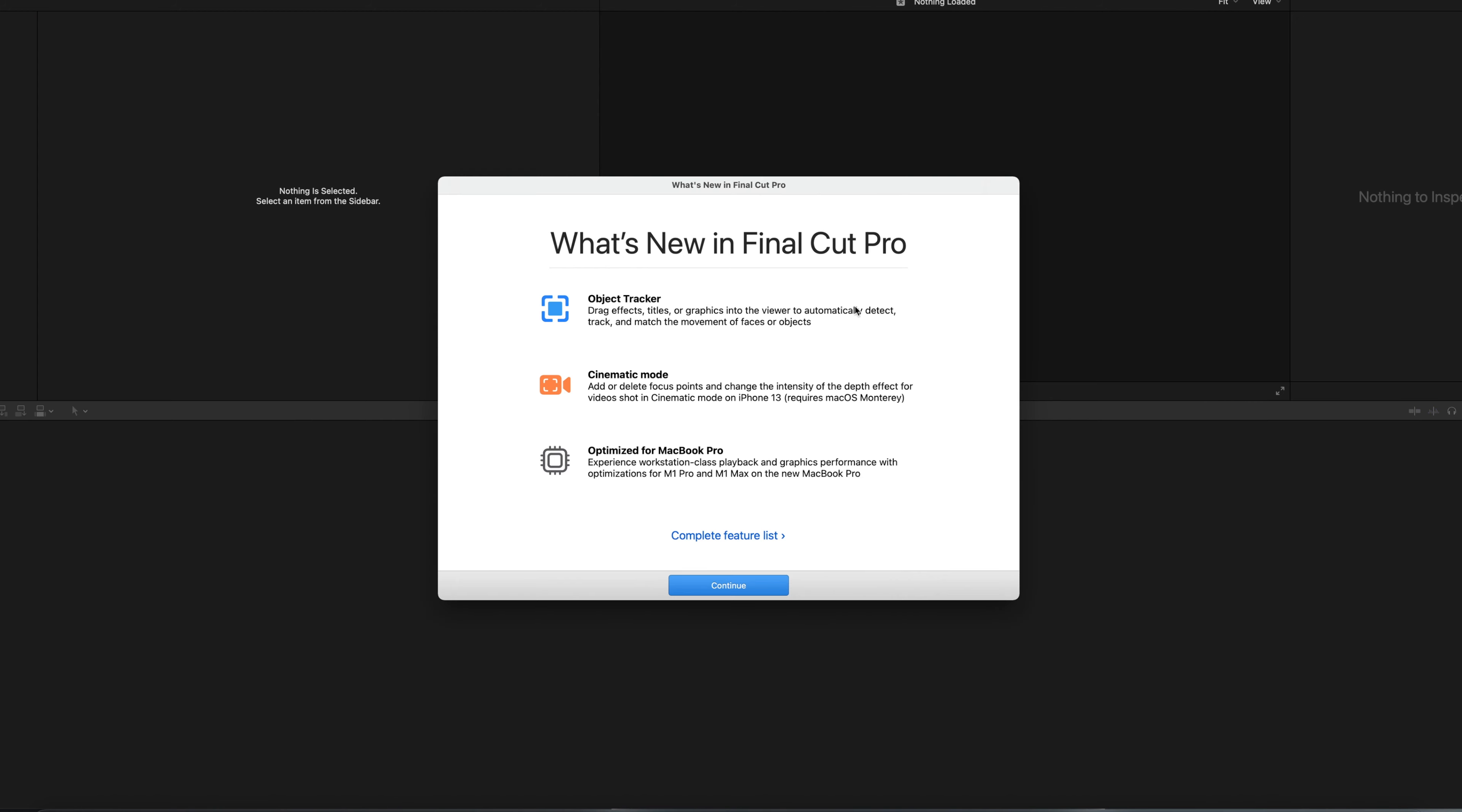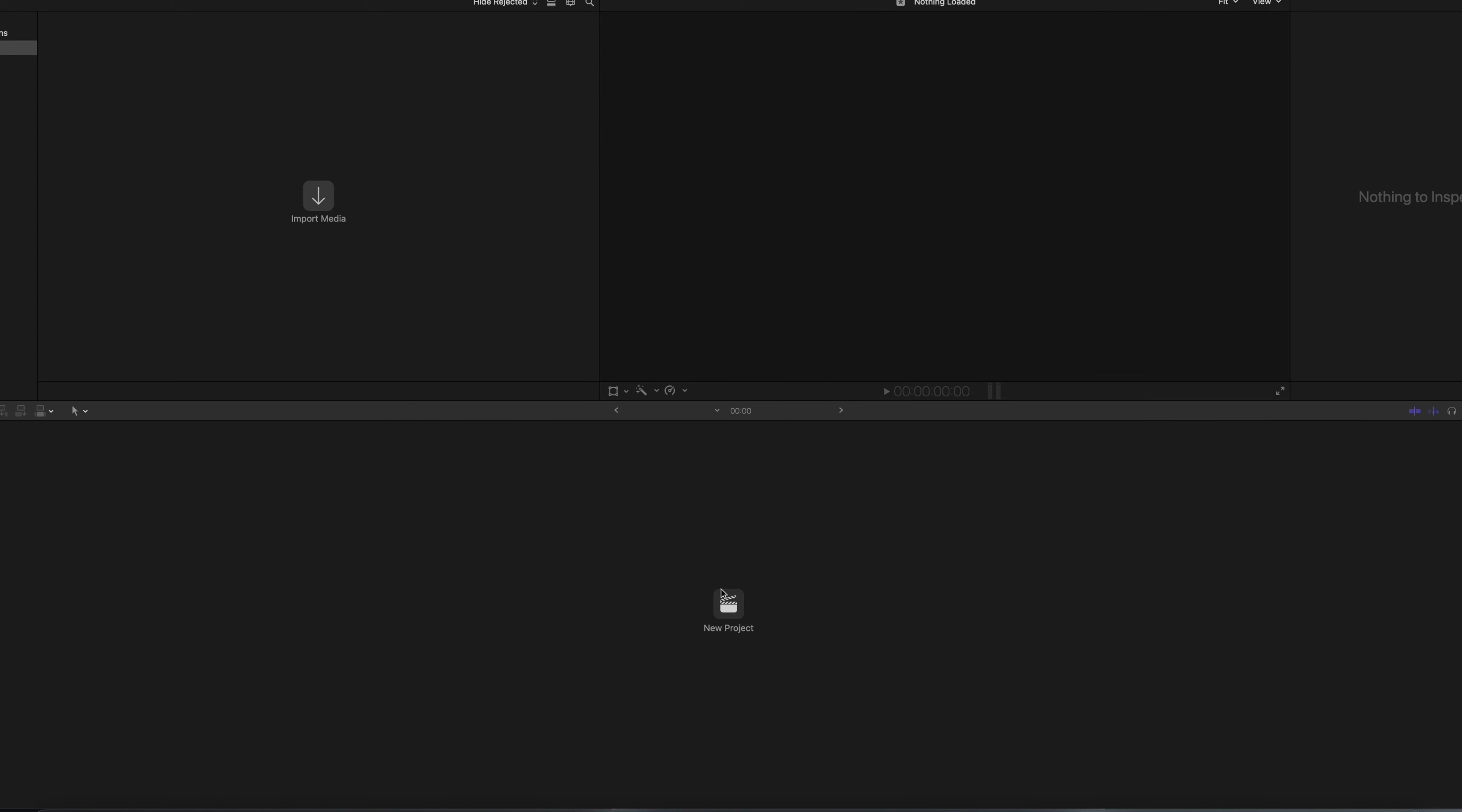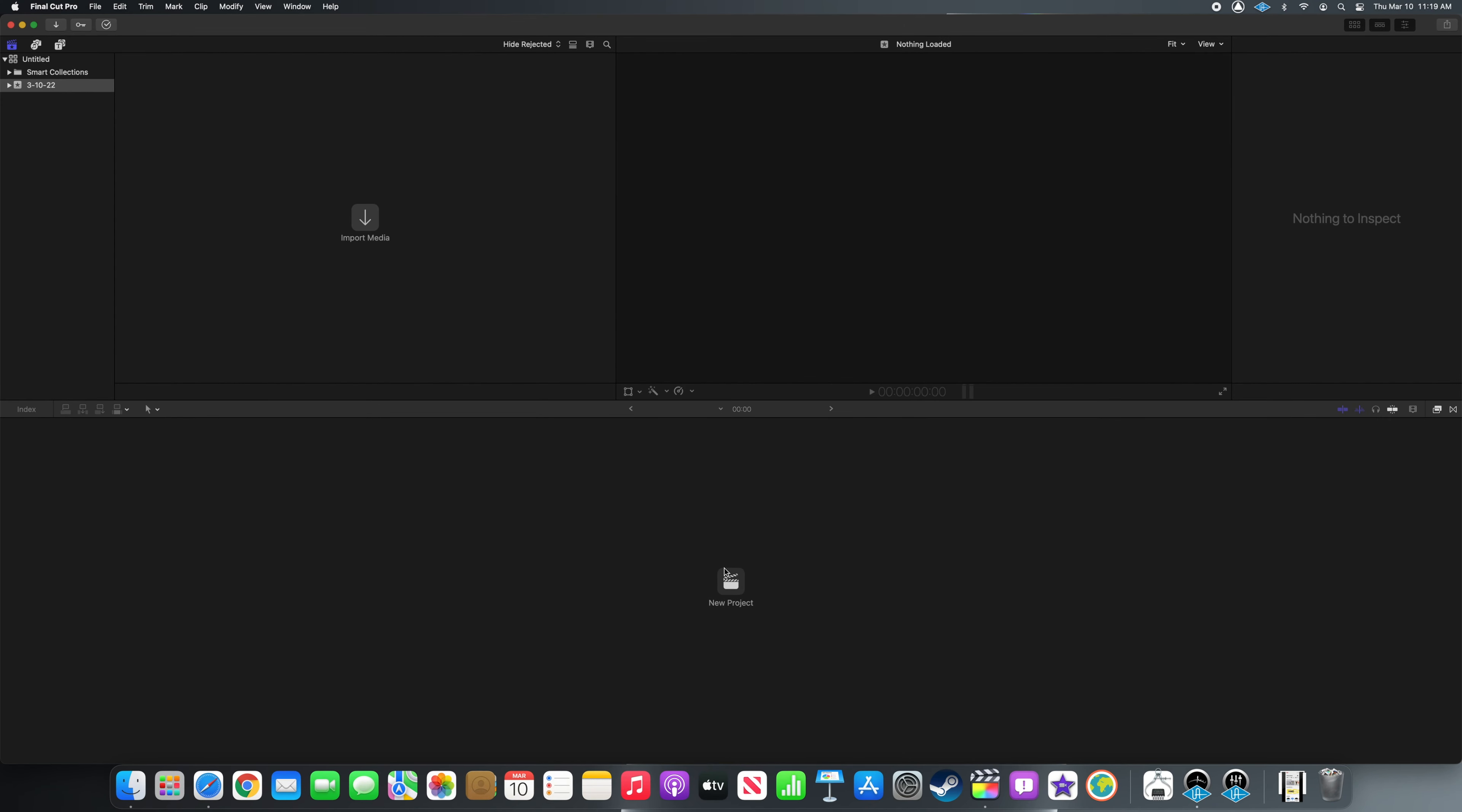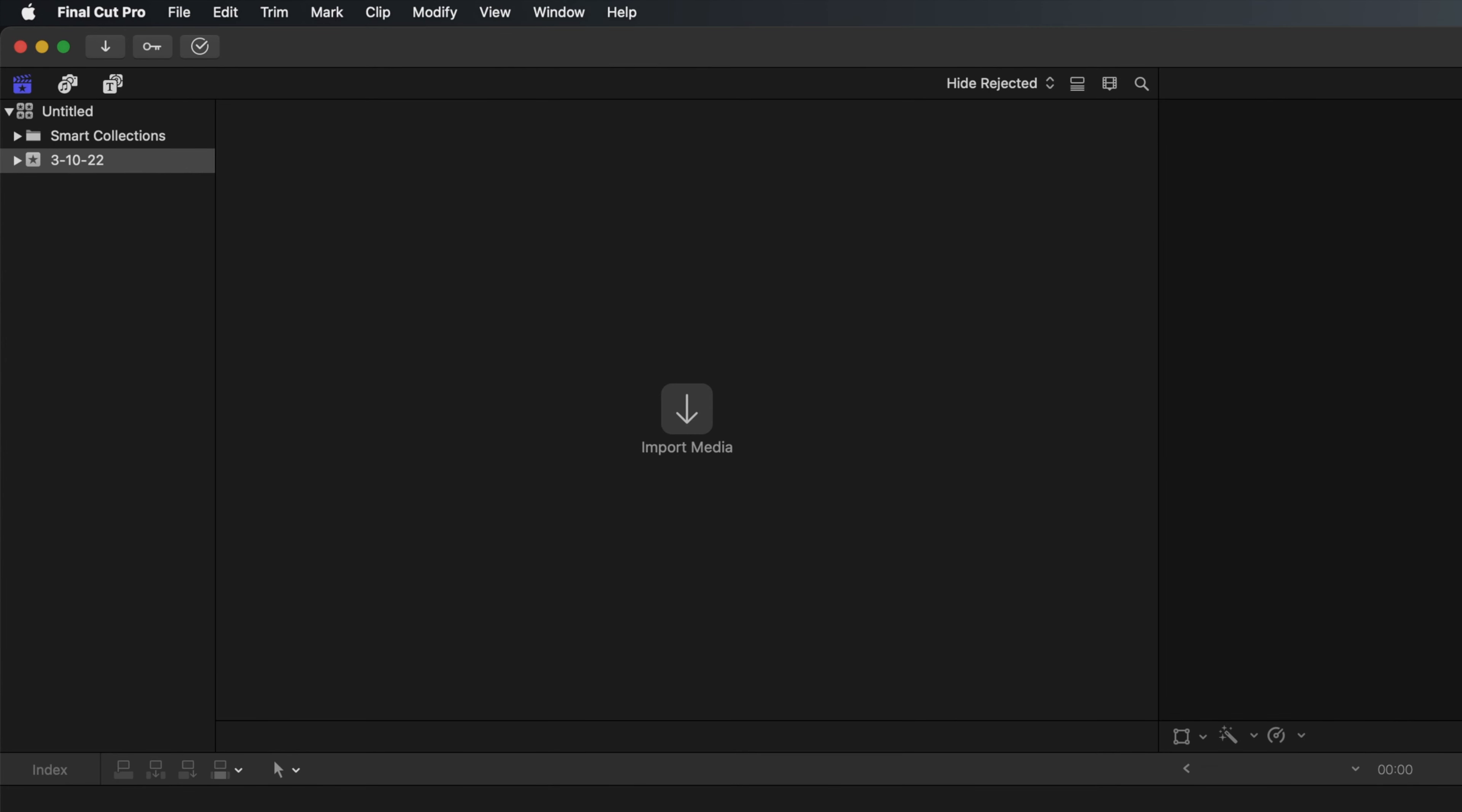You may get a couple prompts, especially if you have third-party software installed. Just click OK or continue through any prompts that appear. Now is when some people might panic, because for whatever reason, during the Preferences reset, Final Cut lost its link to your library. It created a new blank library instead.